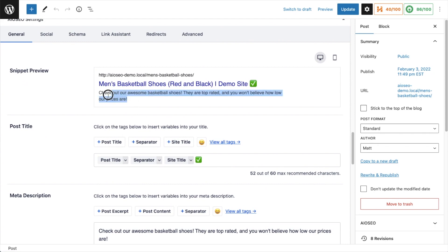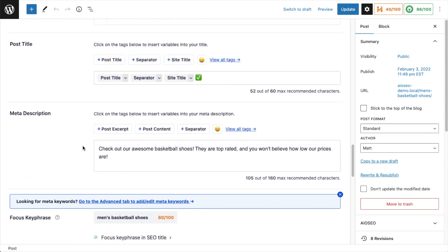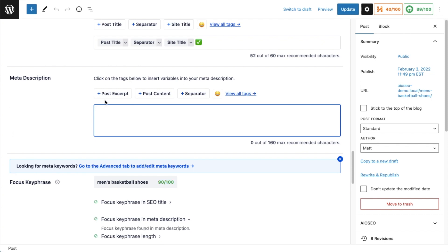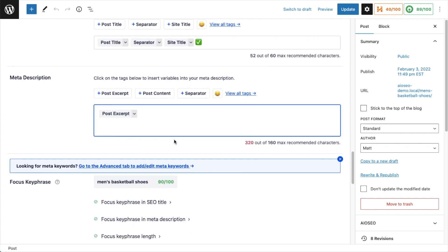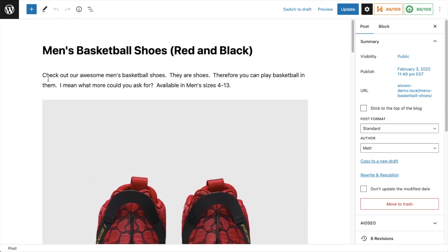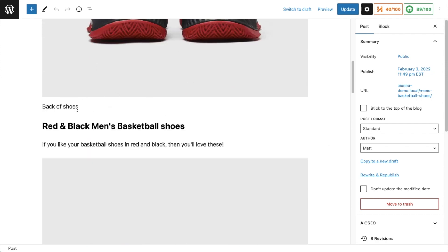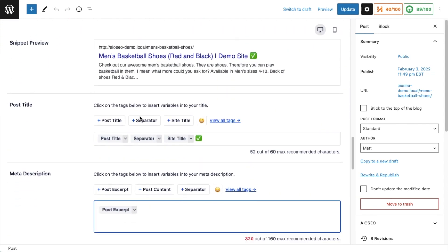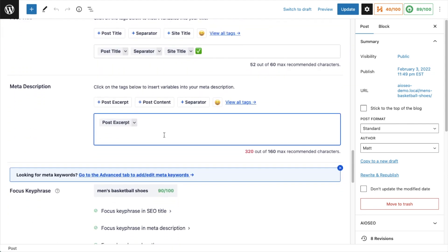You can see our description is right here. One thing to keep in mind: if you use post excerpt but you haven't actually written a post excerpt, it's going to kind of grab all the content from the page. So it's grabbing all of this text here, and even this text below the shoes where it says Back of Shoes and Red and Black Men's Basketball Shoes. It's throwing all of that in here into the description, and it's too long - it's 320 characters. We recommend a max of 160 so it doesn't get truncated by Google and other search engines.